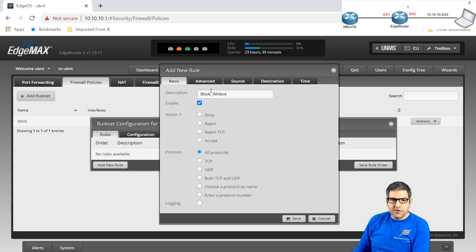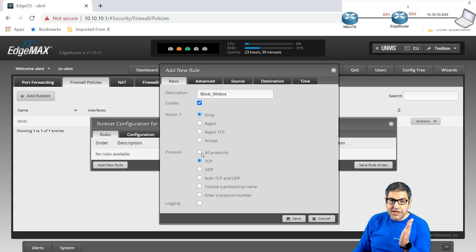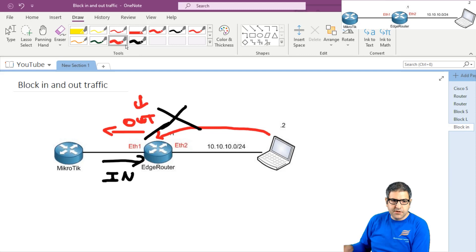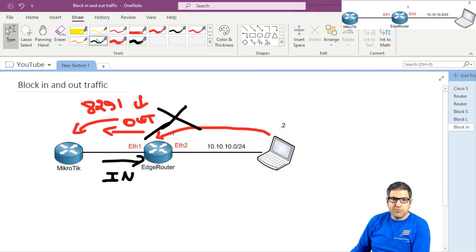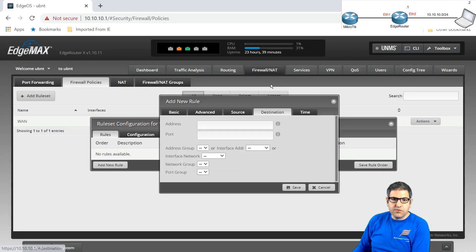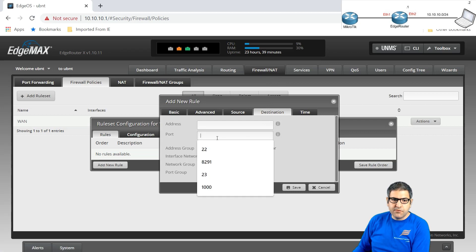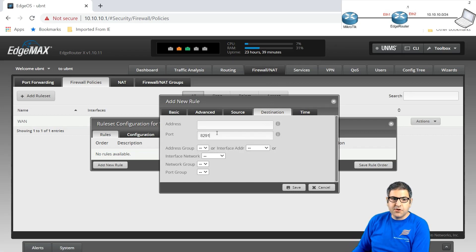Now we have to do WAN out. So we make edit rule set and create the rule. Add a new rule and let's call it Block Winbox. It's enabled, action is to drop, the protocol is TCP. Now we have to make destination port, because the traffic when it's WAN out — this PC is saying I want to go to destination port 8291. So this port is a destination port. We go to destination and put port 8291 because it's going to that port. Then I save. Now we have to apply this on the interface Ethernet 1 — that's my WAN — the way out. Then I make save rule set.